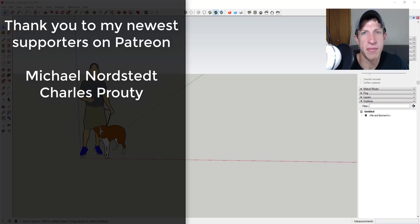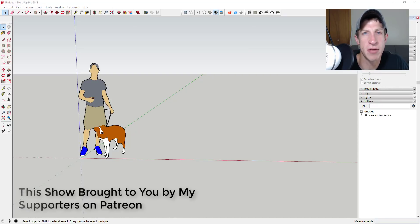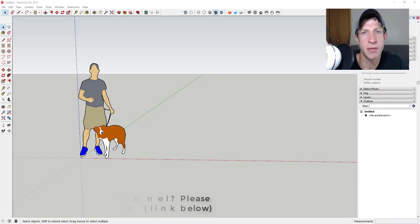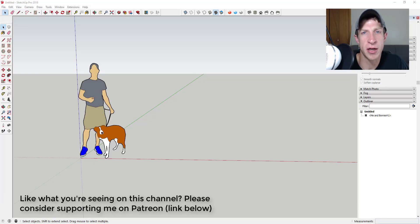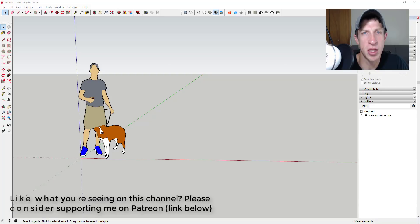Before we get started, I want to thank my two newest supporters on Patreon — big thank you to Michael Nordstedt and Charles Proud. Patreon is the website where you can support creators you like on YouTube. One of the perks of being a supporter is you get to vote on the extension I cover every week, including both new extensions and tutorials for ones we've covered before. Check out that link in the notes below.